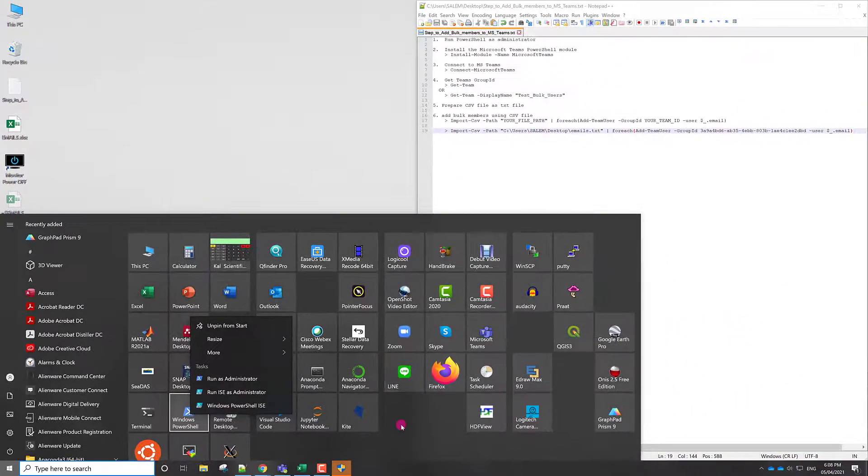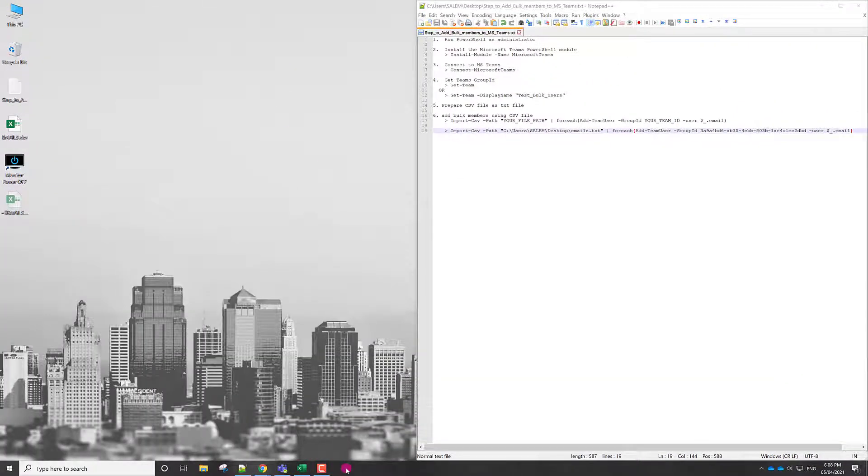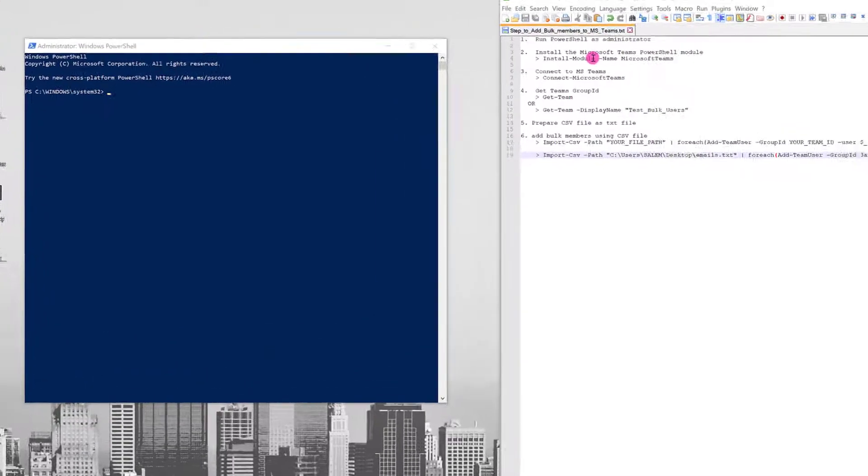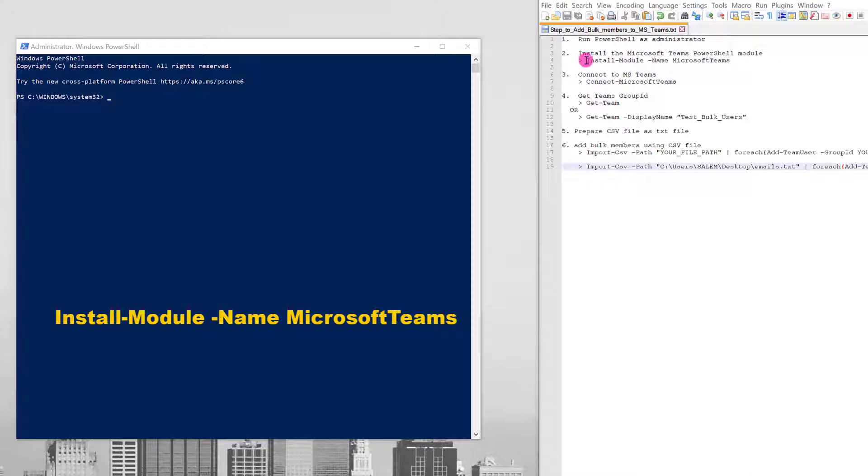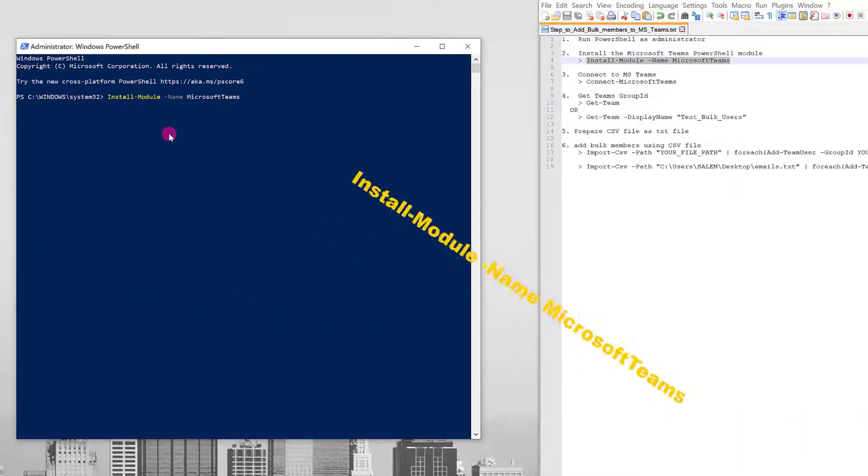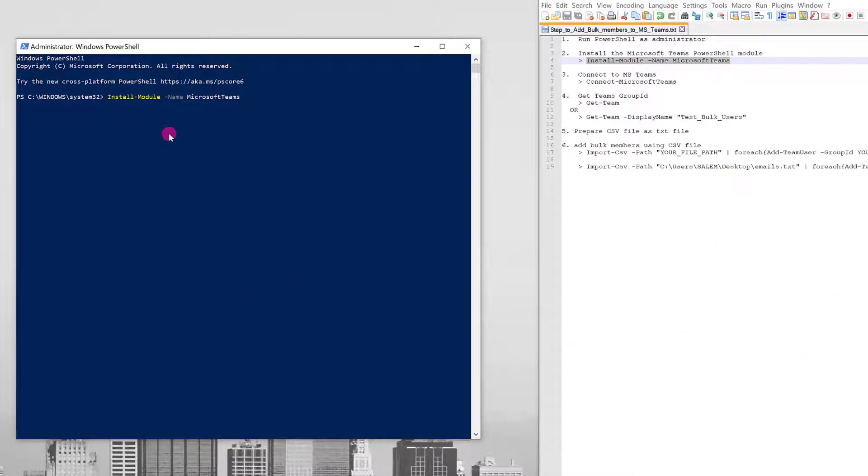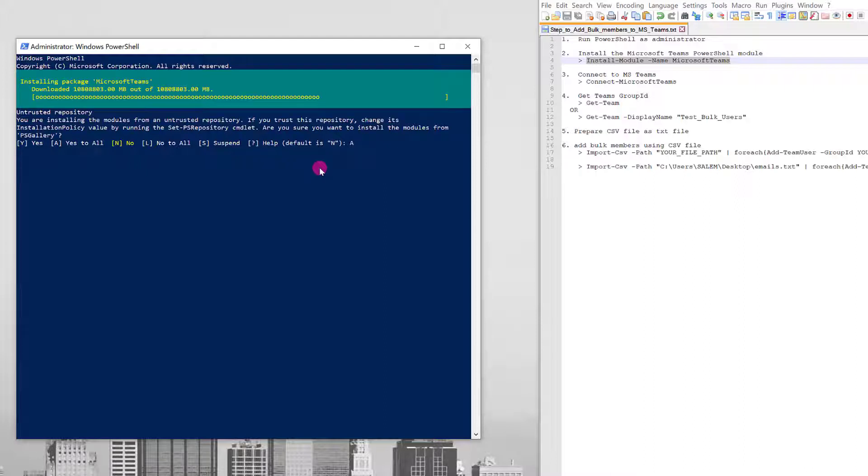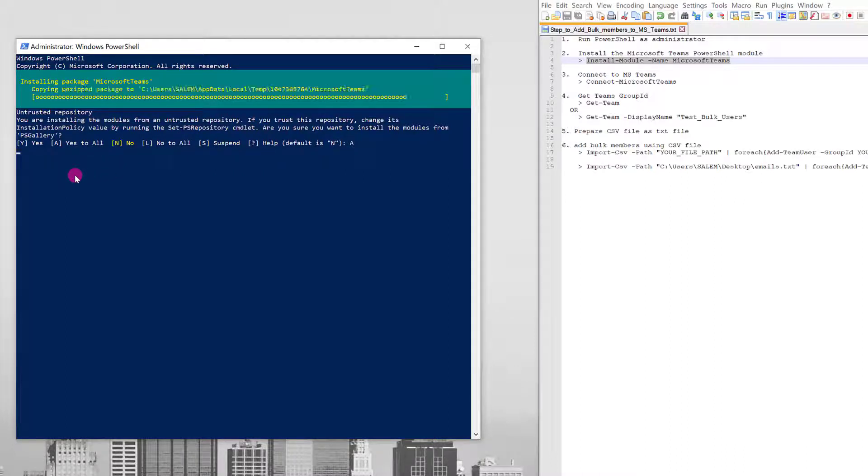And then we need to install the Microsoft module. So we need to copy this command here, copy, and here paste, right click, and then press enter. And just wait until the install of the module, which is called Microsoft Teams. And here we have the prompt asking Y for yes, A for yes to all, and N for no. Of course we need A, so I will write A and press enter. You should see the progress bar and then finally after that it will be successfully installed.